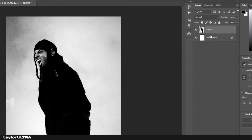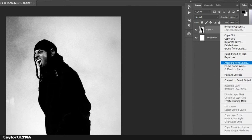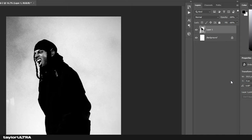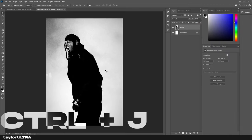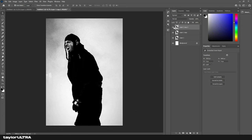Our first step is to convert our image layer to a smart object. Then using Ctrl+J, I'm going to duplicate this layer two more times and hide the top layer.